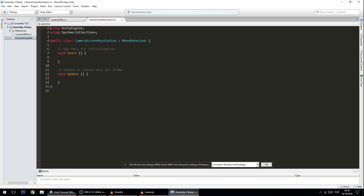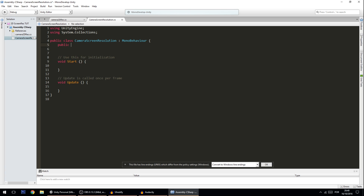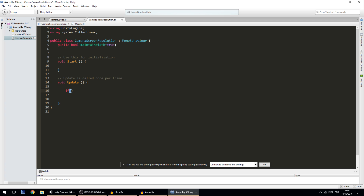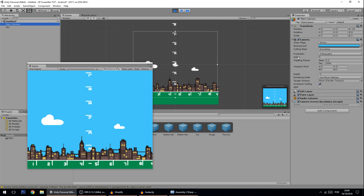We're going to do that now. First, we create a public bool called maintainWidth equal to true. Then in the Update function we check: if maintainWidth is true, we do something; else (when maintainWidth is false, meaning we want to maintain height) we do something else. What we want to do is dynamically change the orthographic size. Note: this script will only work with orthographic cameras, not perspective cameras which use a field of view.